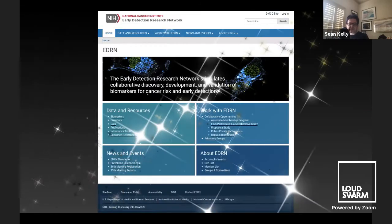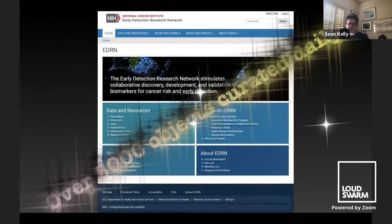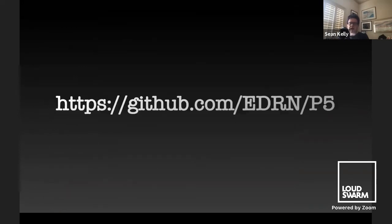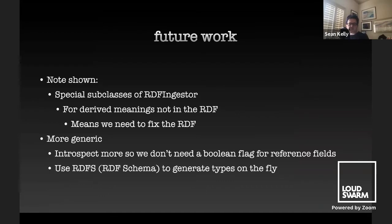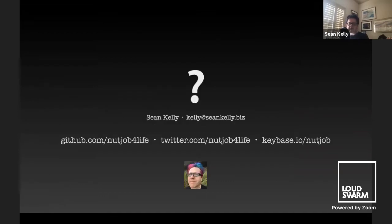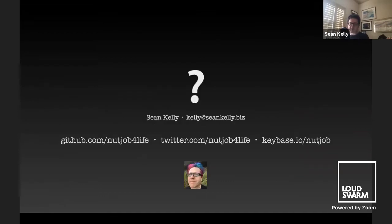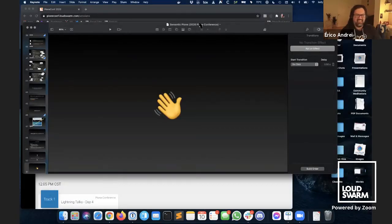Does it work? As a matter of fact, it does. This is what the site looks like, and over 5,000 objects are curated within it every 24 hours. If you want to take a look at the source, you can find it here. Here's some of the future work we're going to do on it. Thank you very much.